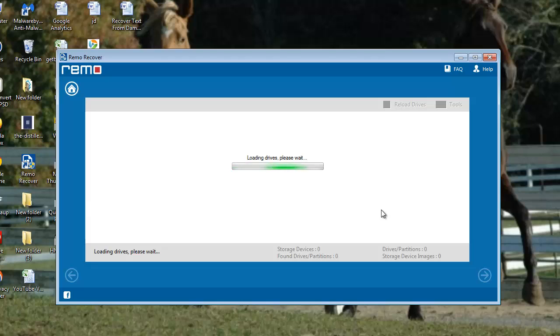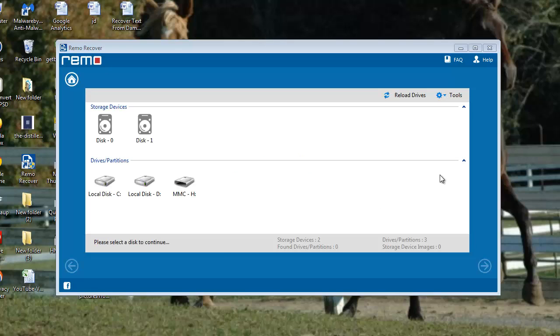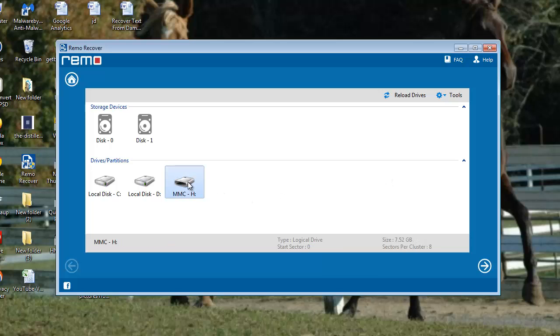Software now loads all drives on your computer which are attached to the computer. For demonstration, I will select my memory card and click on the next button.